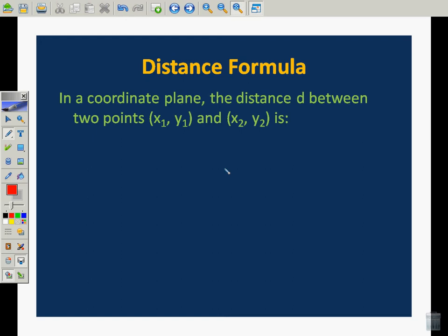The second part of this is the distance formula. We're going to use the distance formula and coordinate planes to try to find out how these things are related to triangles and different distances and lengths of segments. In a coordinate plane, the distance d between two points x1, y1, and x2, y2 can be expressed like this.